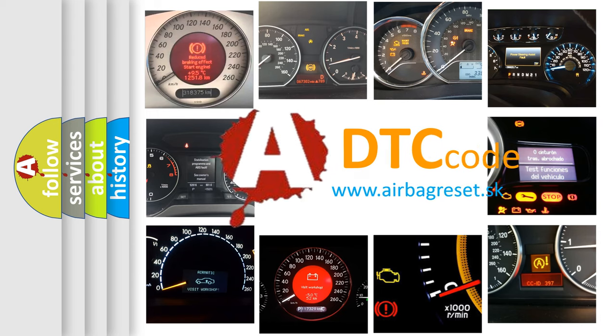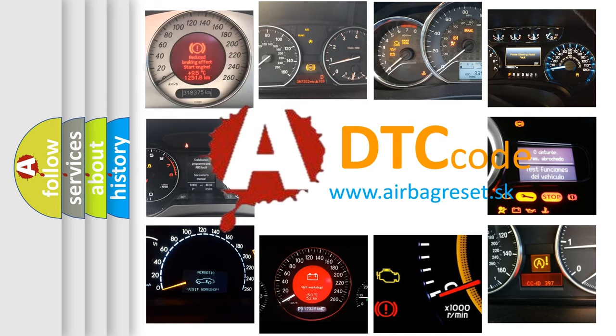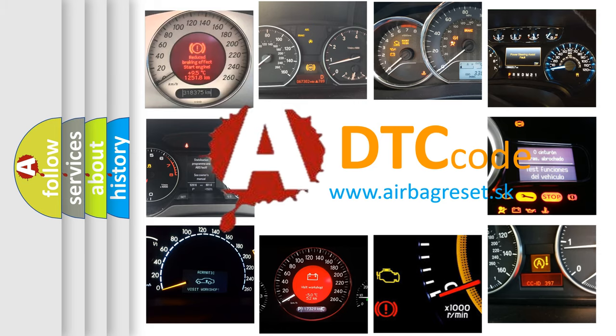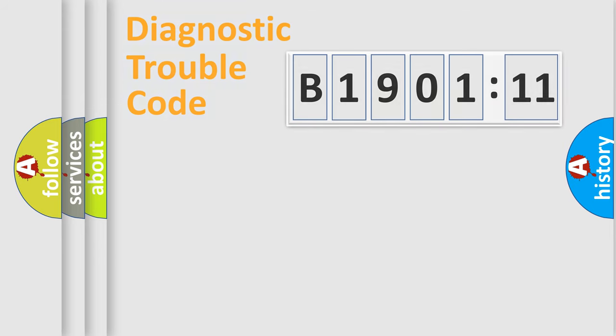What does B1901-11 mean, or how to correct this fault? Today we will find answers to these questions together. Let's do this.